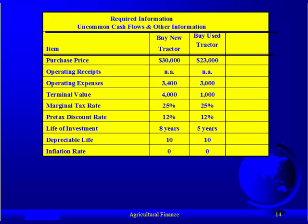The pre-tax discount rate is the same — 12% for each. The life of the new tractor: we're going to keep it for eight years. But for the used tractor, because it's older, we're only going to keep it for five years.